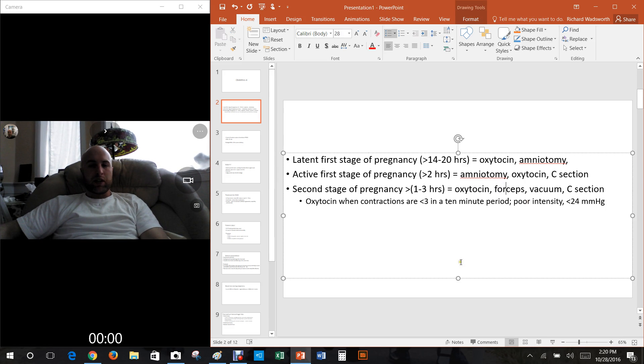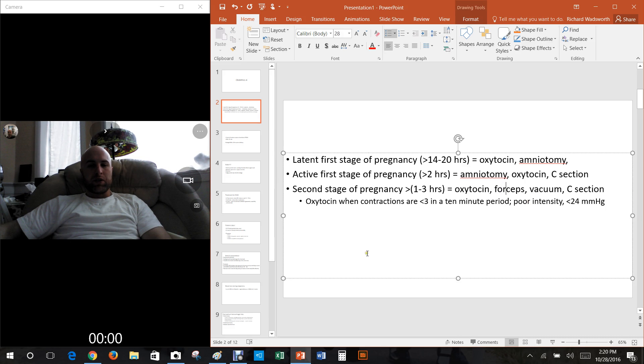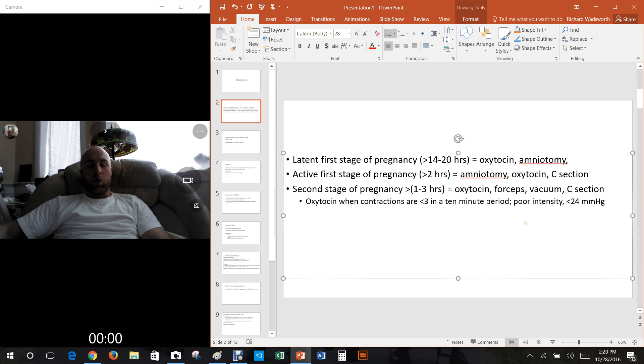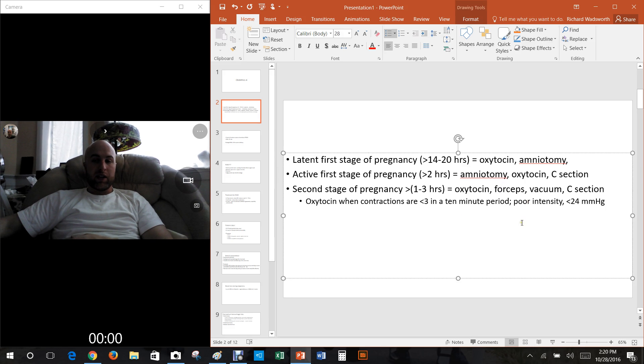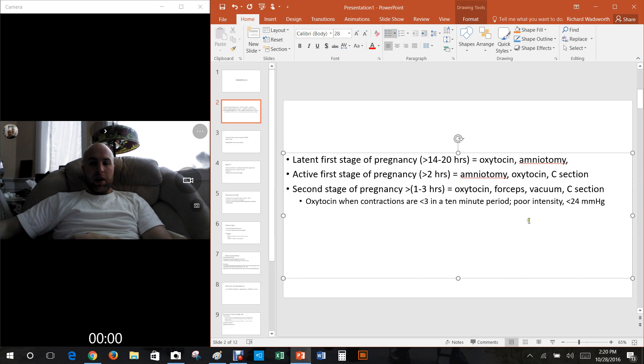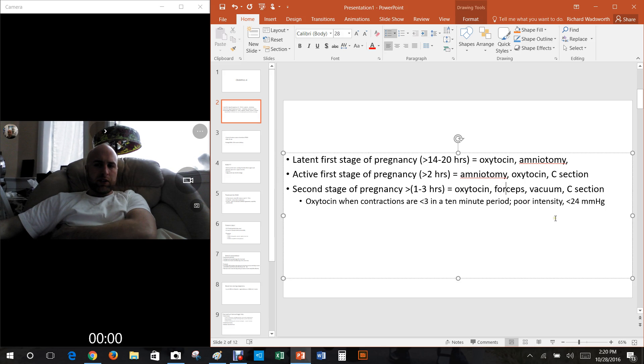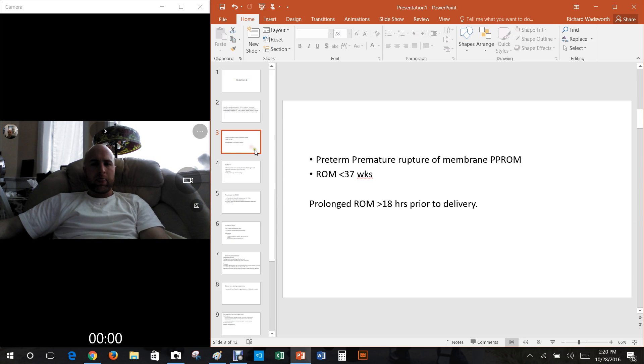Oxytocin can be given any point when contractions are less than three times in a 10 minute period, or if they have really poor intensity. Poor intensity is like it's not giving up pressure and the pressure described is less than 24 millimeters of mercury.